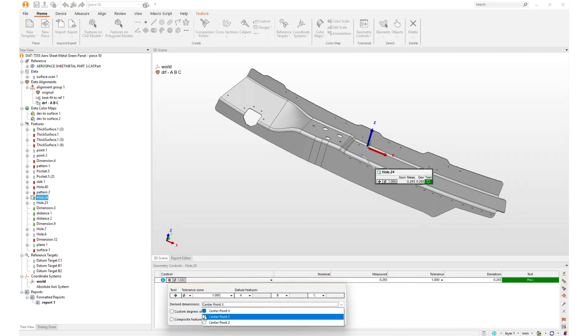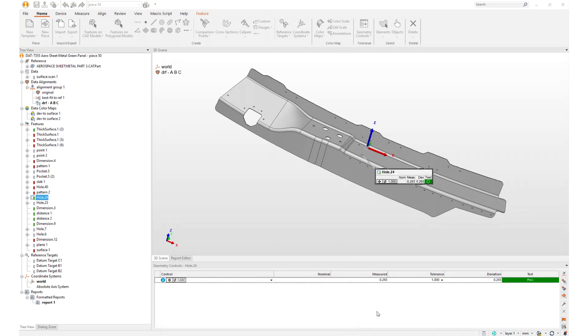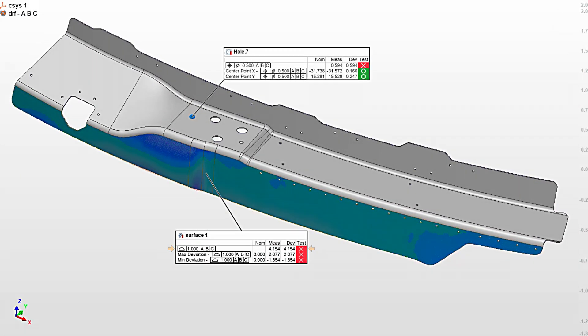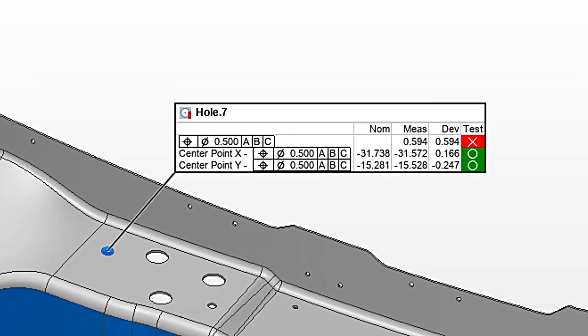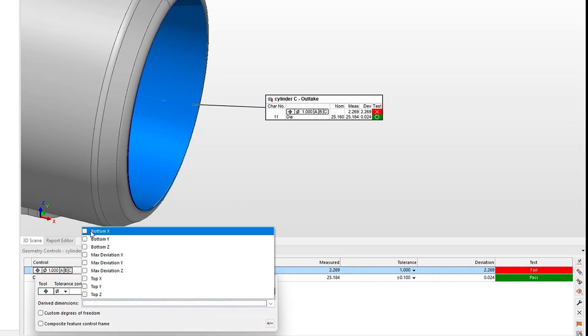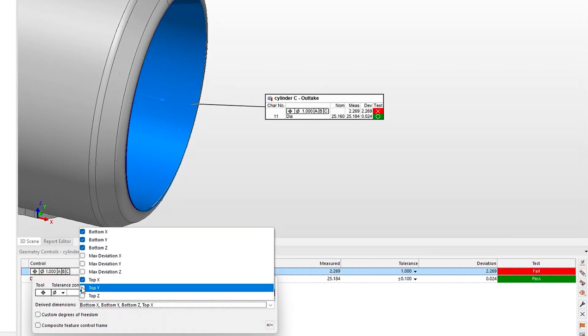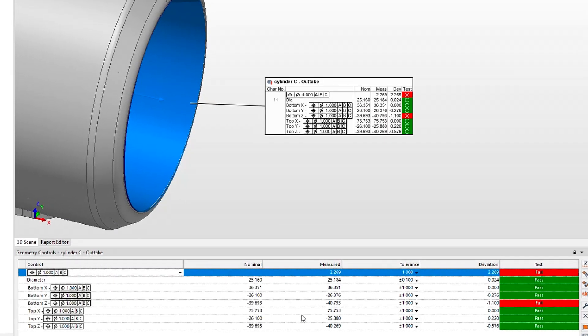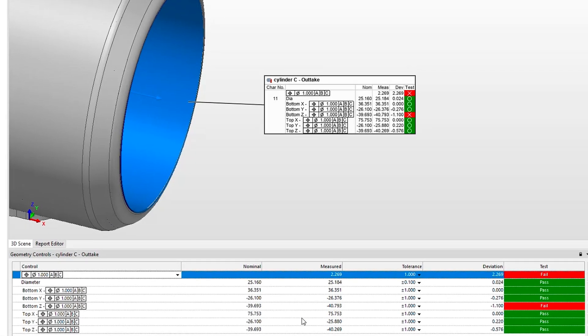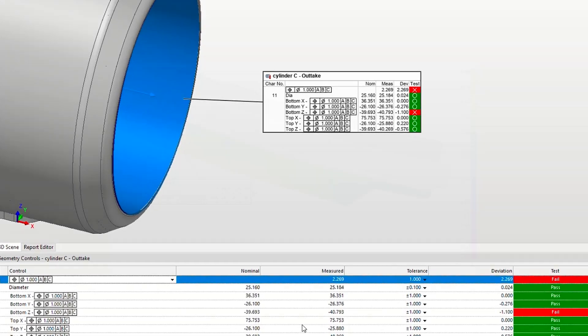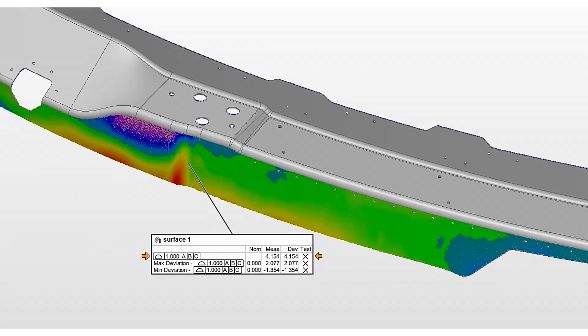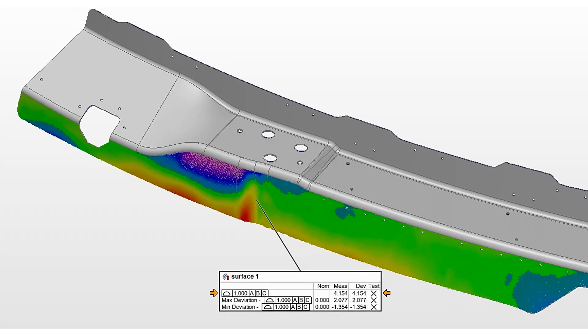These include the center point coordinates of measured holes, the top, bottom, and maximum deviation coordinates of axial features, and the most in-material and out-of-material deviations and coordinates of surface profiles.